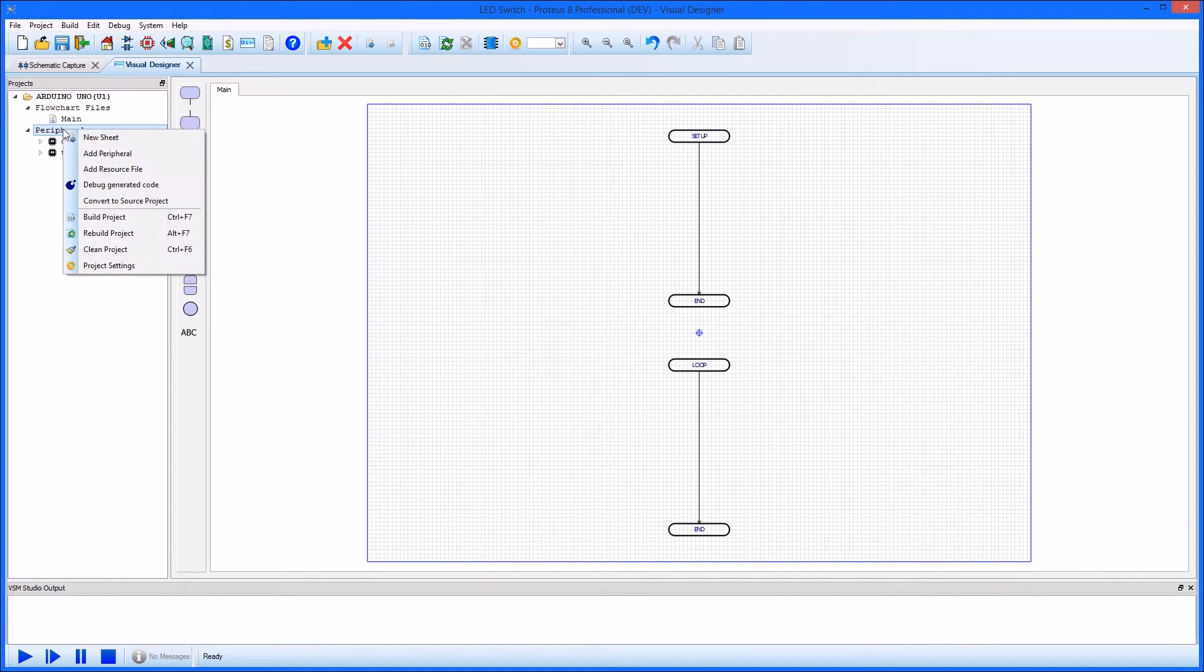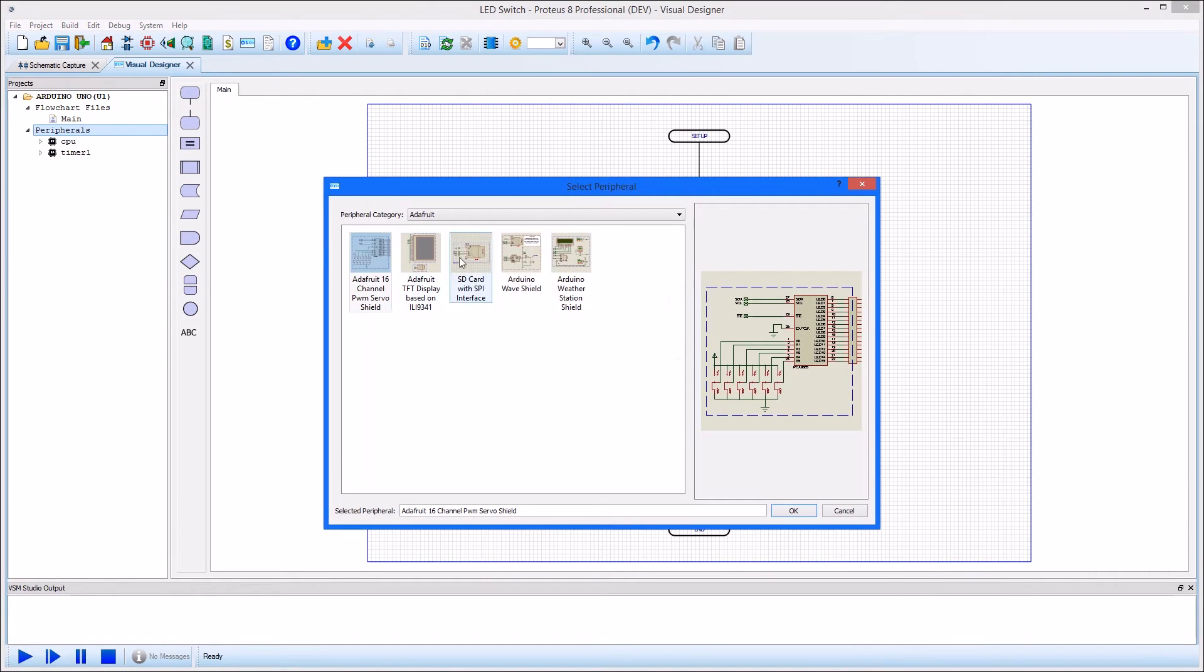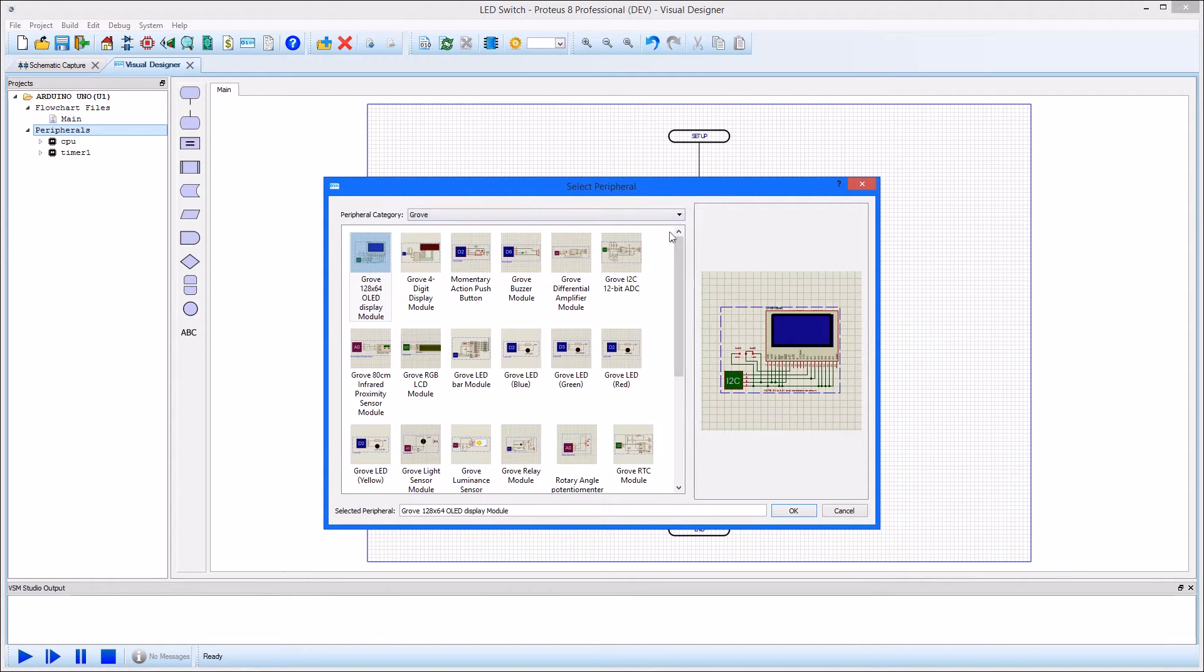Visual Designer contains a large and growing number of ready-made shields and sensor modules, which include high-level methods for driving the electronics.